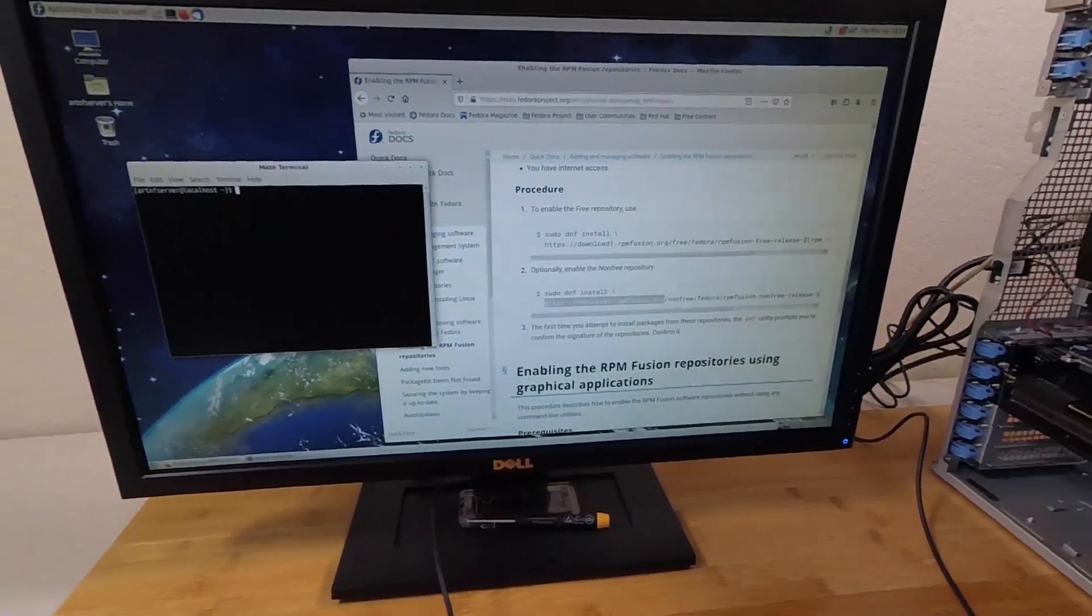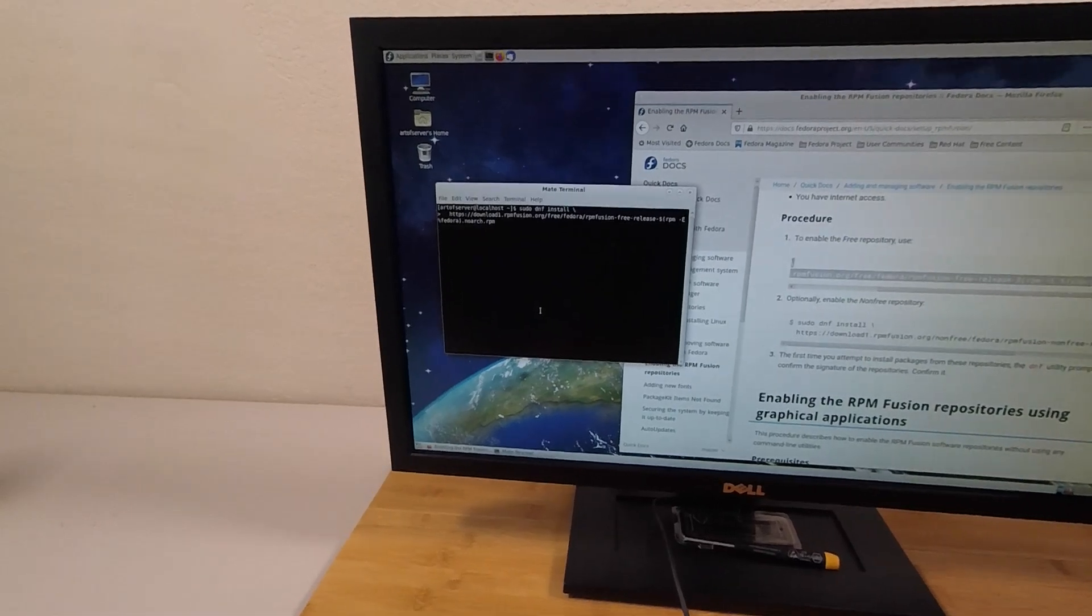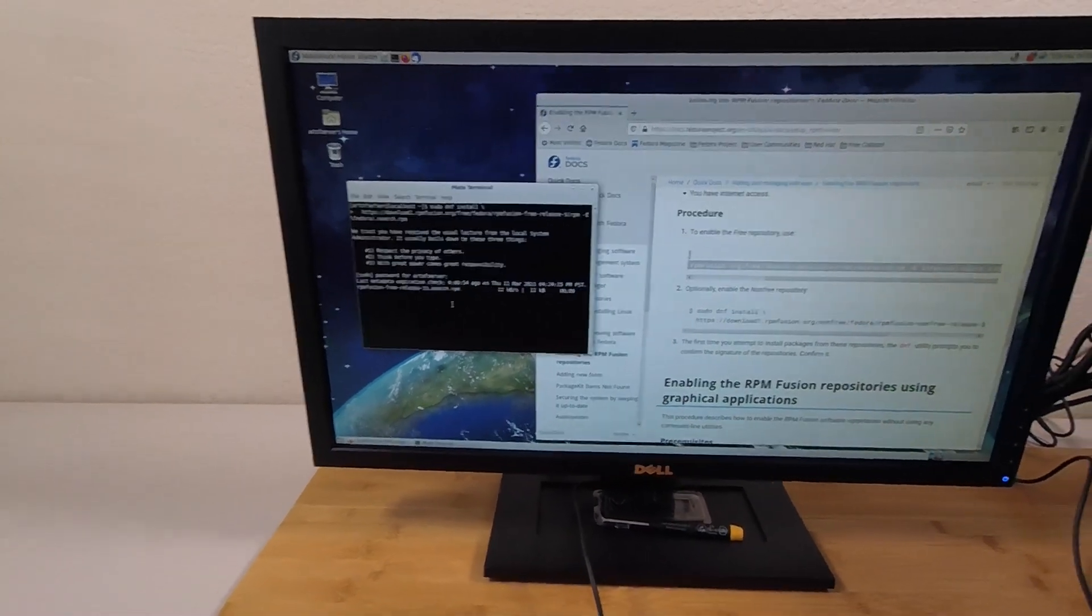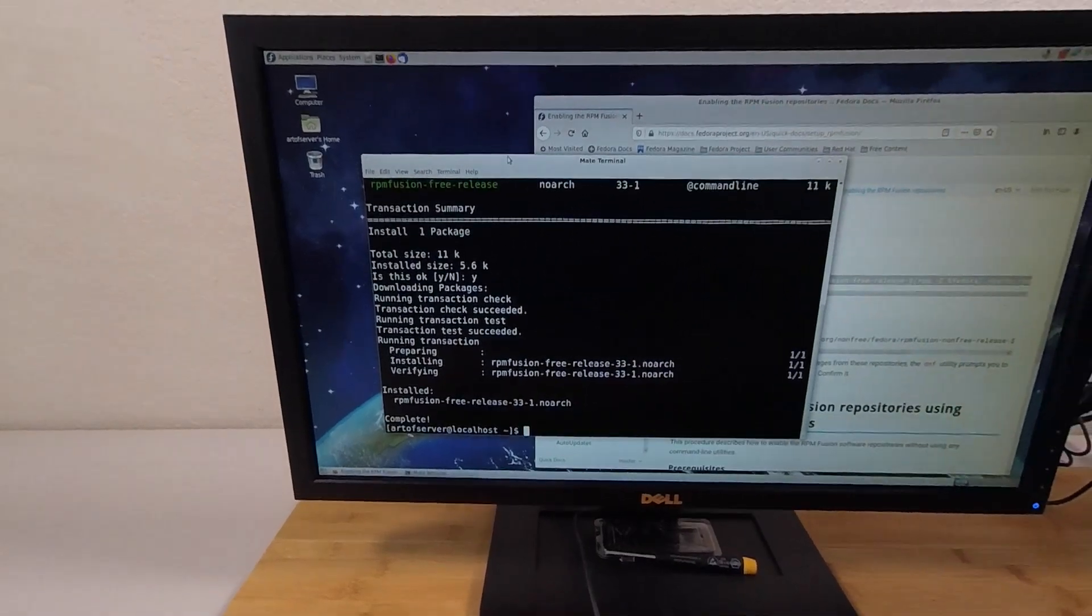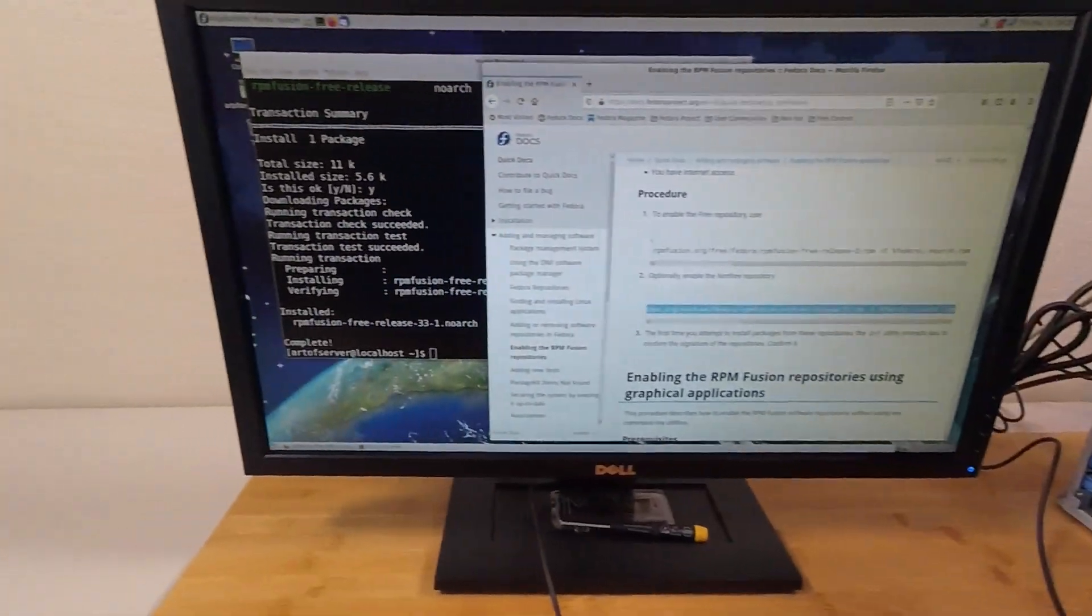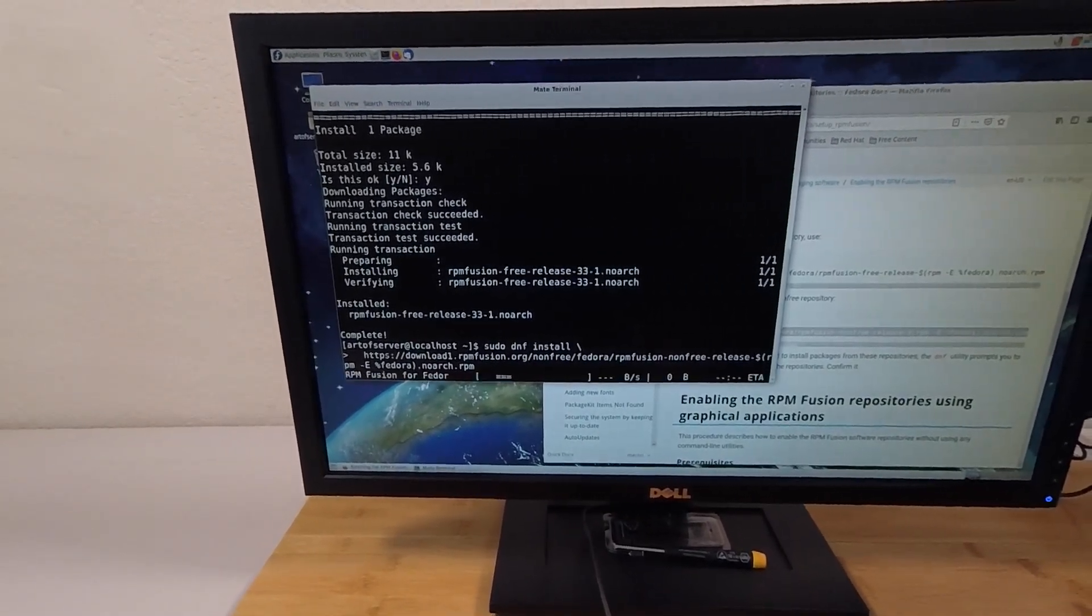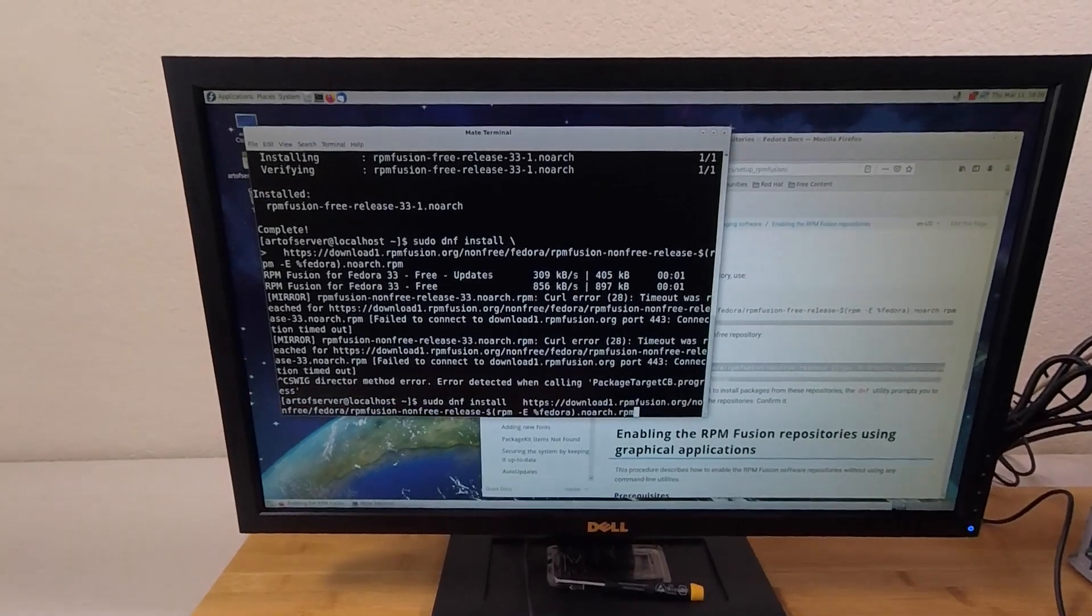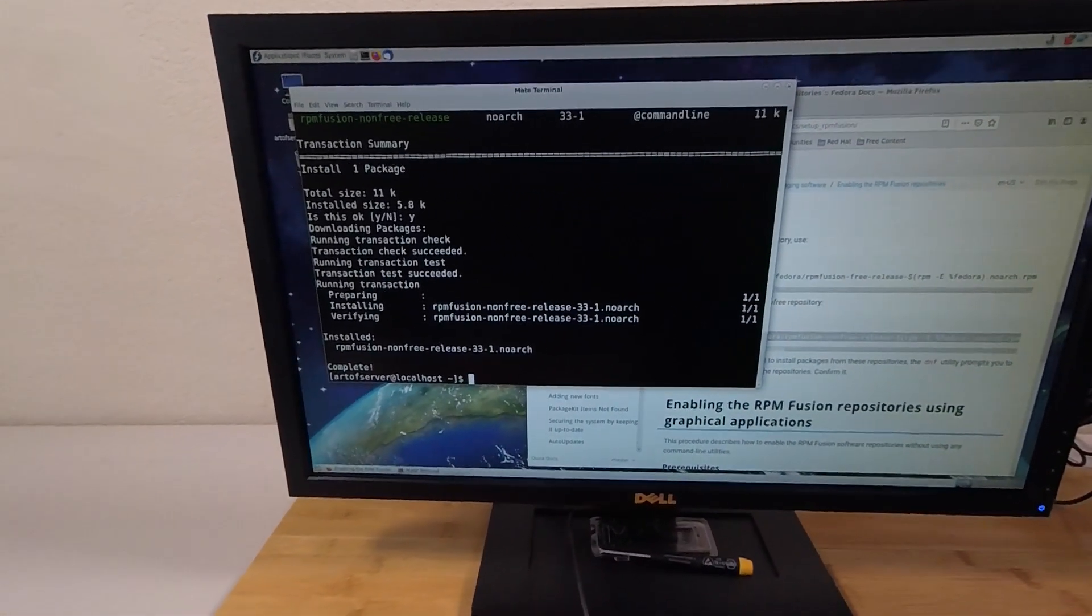All right, so let me cut and paste this command. I'll say yes and actually let me blow that up a little bit so you guys can see a little bit better. Okay, and then the non-free version which I believe includes things like the NVIDIA drivers and other not so open source friendly things. Looks like I'm getting a timeout error here. Let's try this again. All right, there we go.